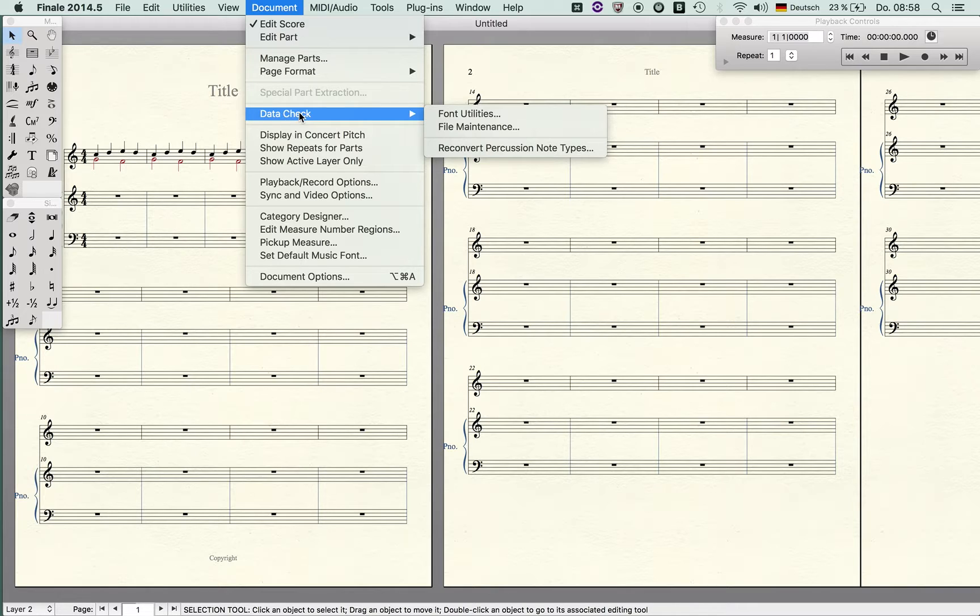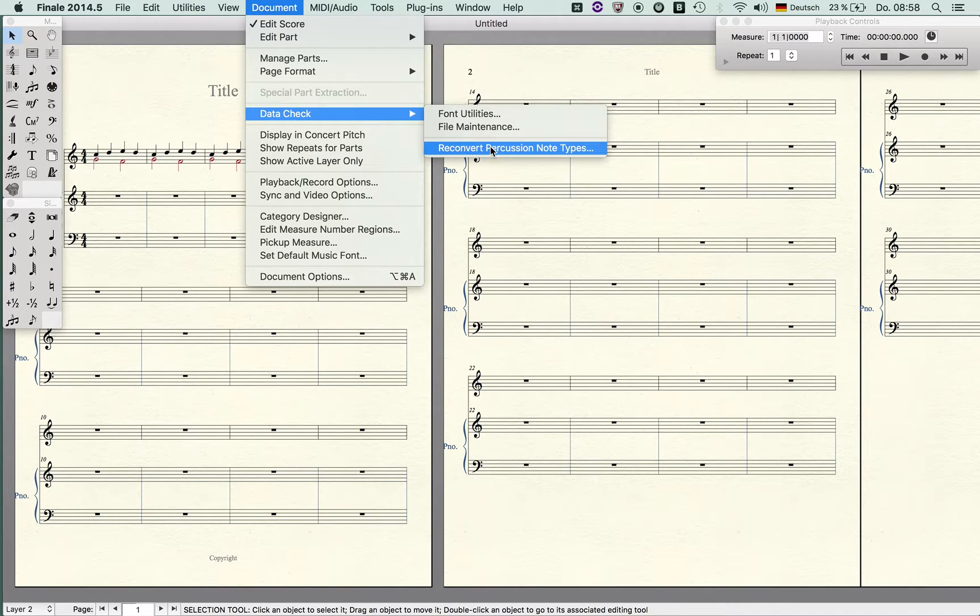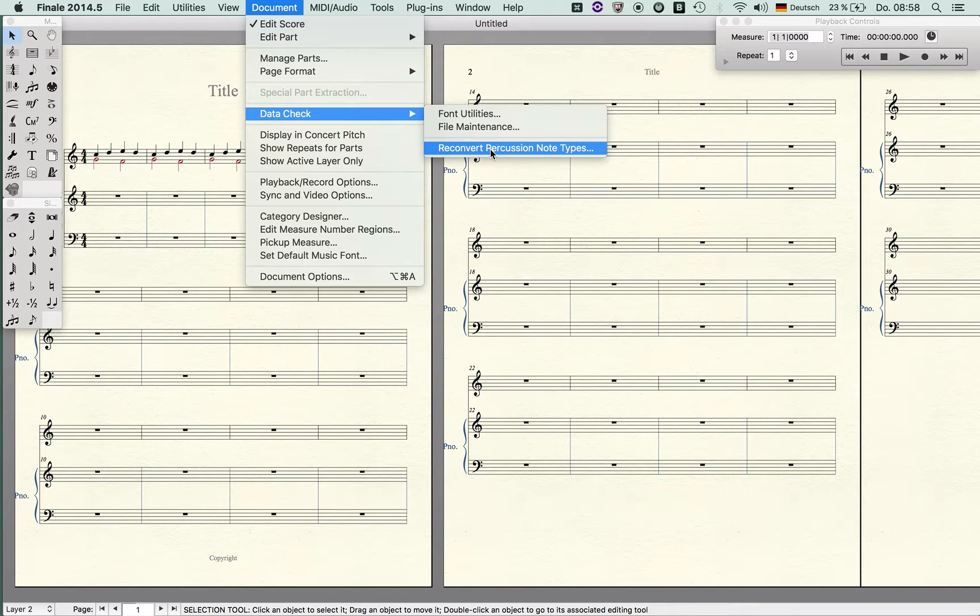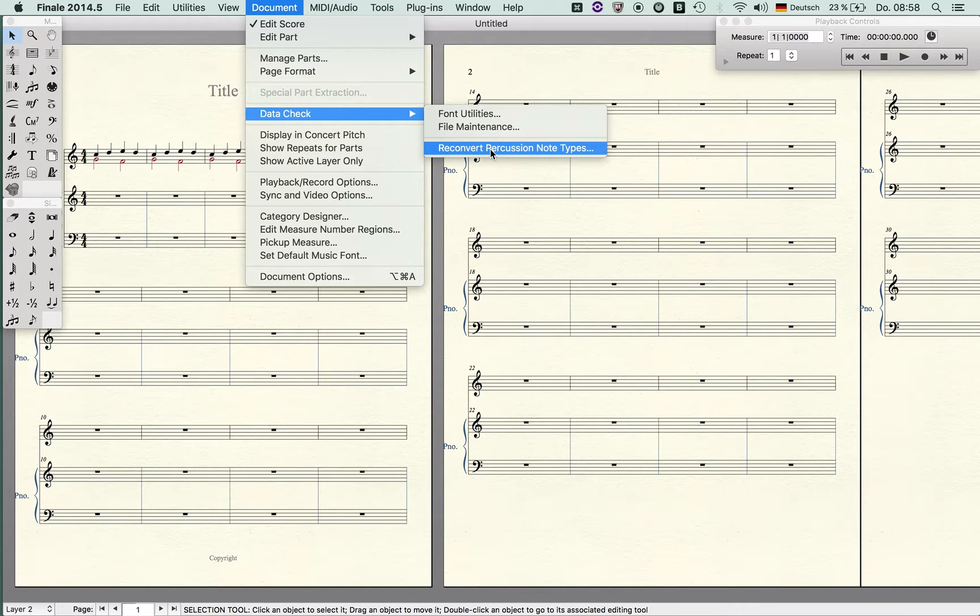Data check: you can check the fonts, you can check file maintenance, and you can reconvert percussion note types. That makes sense, for instance, imagine you have prepared a part which used various shapes for percussion or diamonds for percussion notes and now you want to switch it back to regular notation.